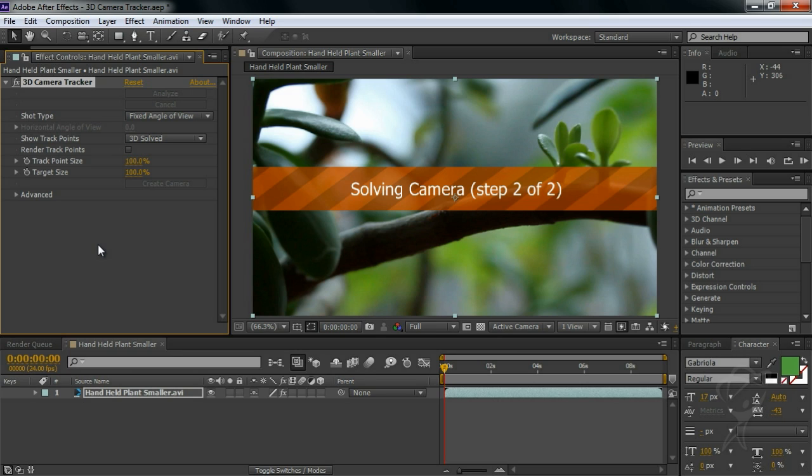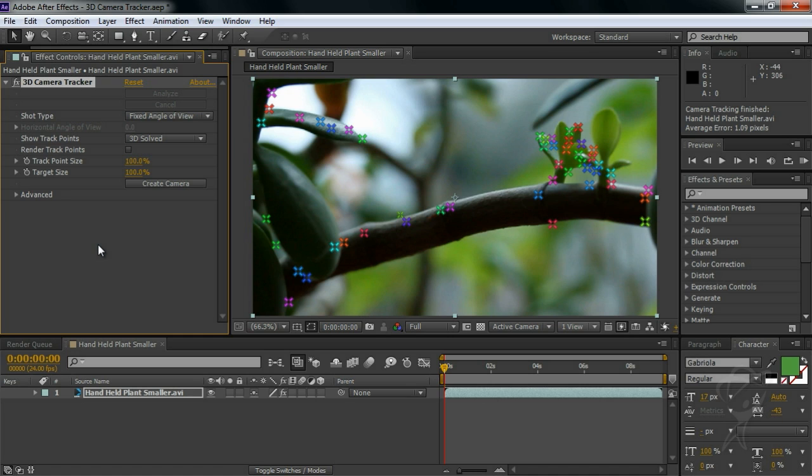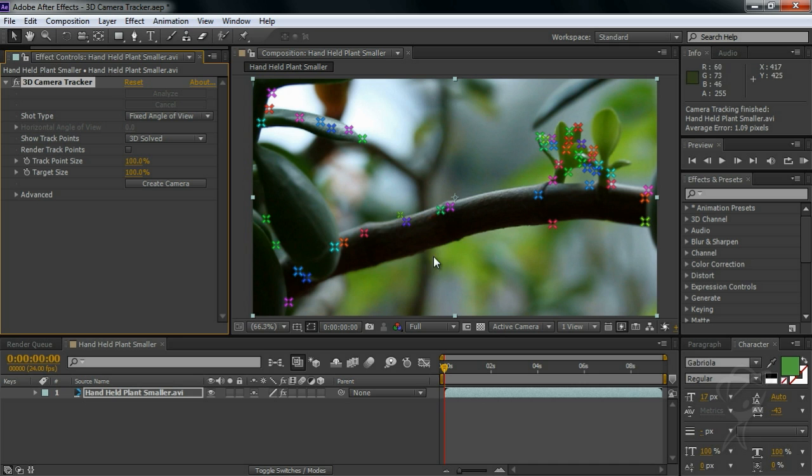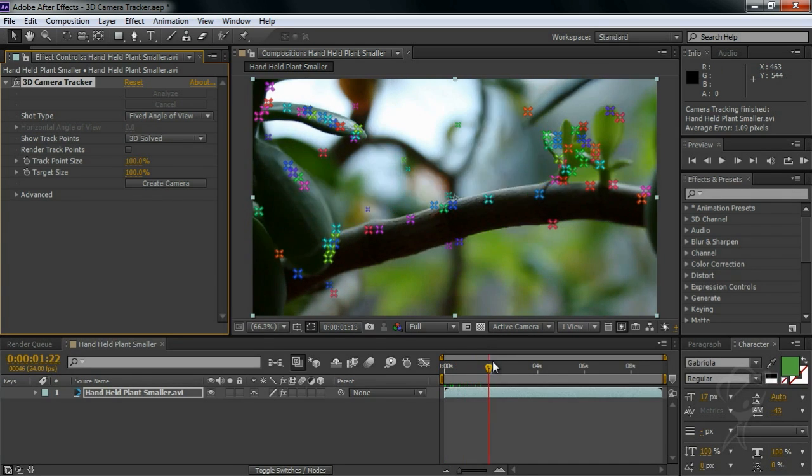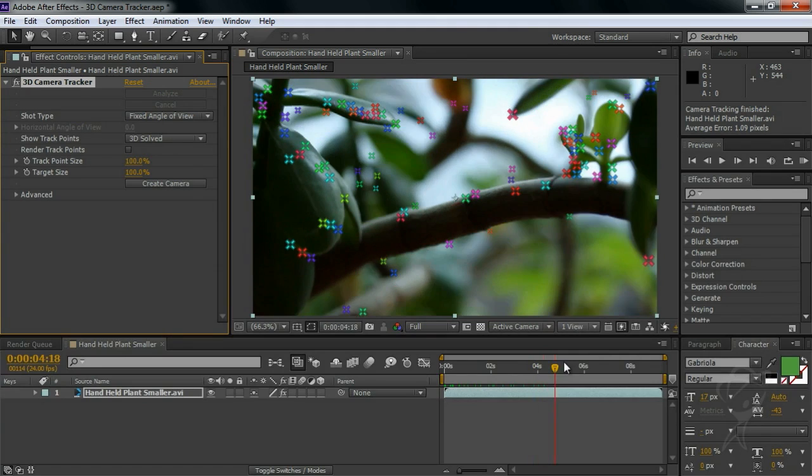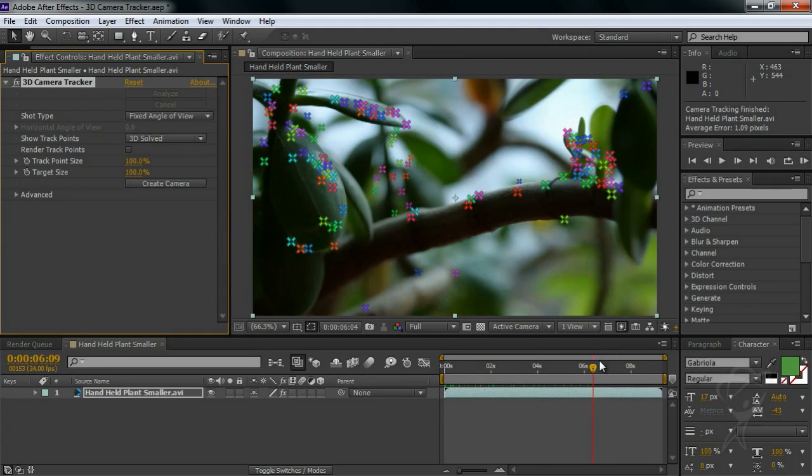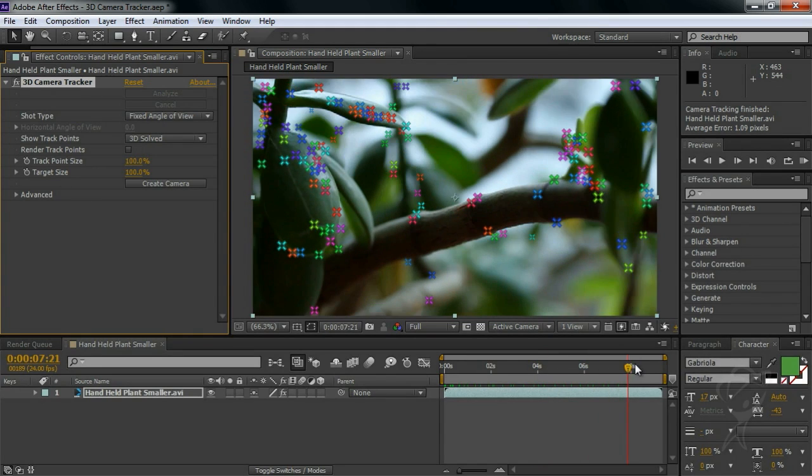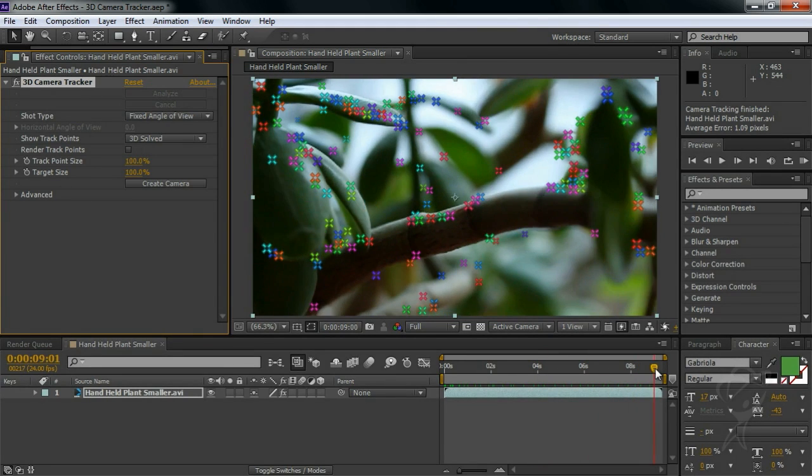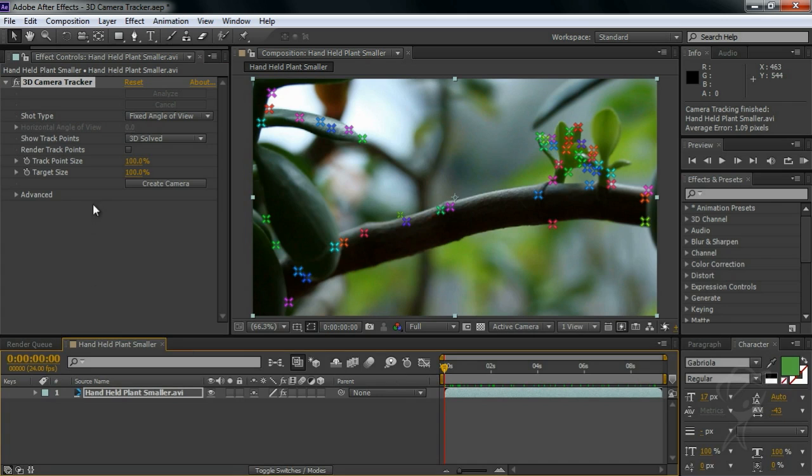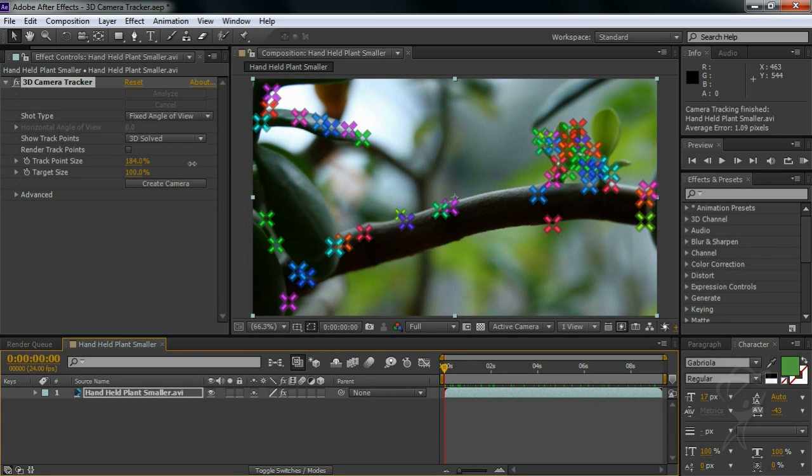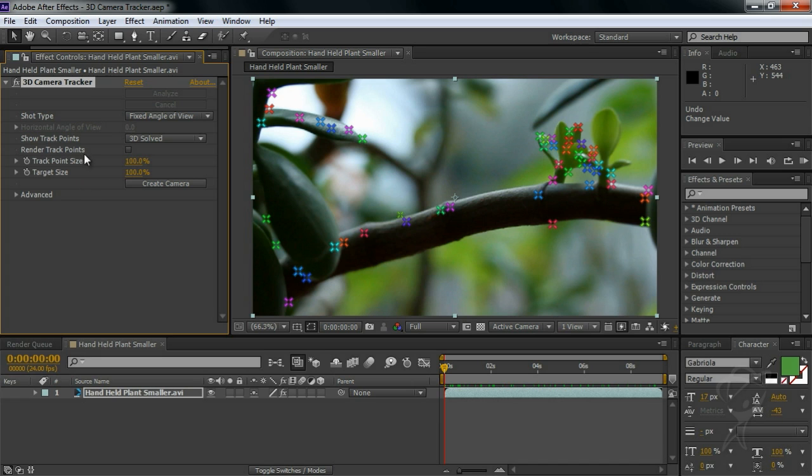So you saw that After Effects analyzed the scene, then solved the camera, and now it's stopped. The comp hasn't changed much yet, but our layer has certainly gotten more colorful. If we scrub through our results, we can see that the filter has created a ton of brightly colored tracking points that flicker in and out of existence. You can adjust the size of these points in the effects window, and you can tell After Effects to render them or not, which can be useful to check how solid your track is.